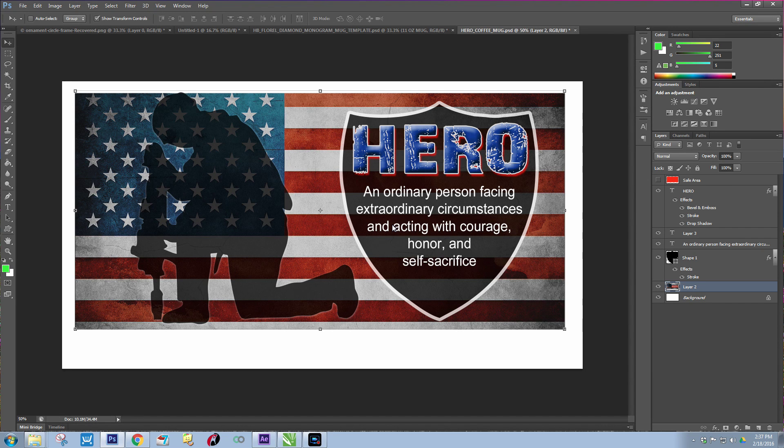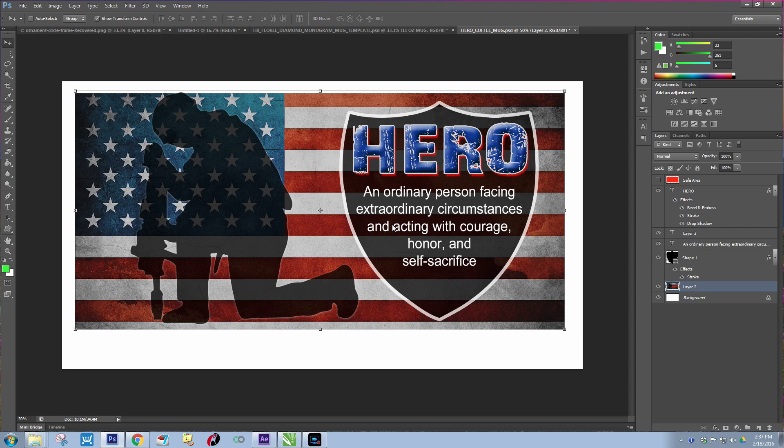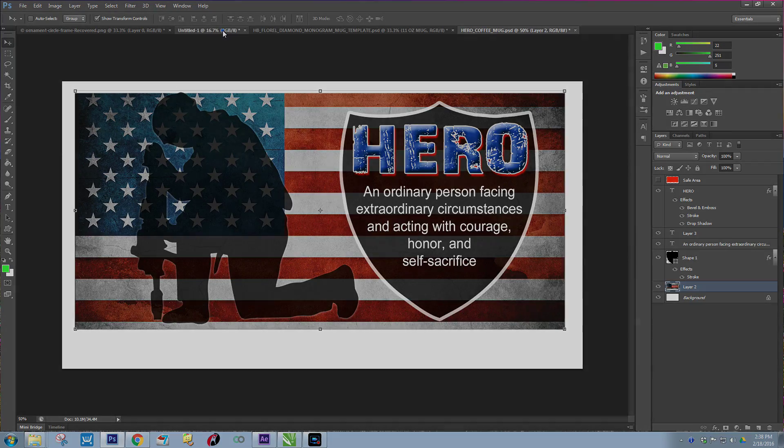Hi guys, Amy here with Sublimation and More and Hellbound Designs. This is a member request video on how to print a couple different Photoshop templates onto one piece of paper. This is simple and quick, so here's what I would do.